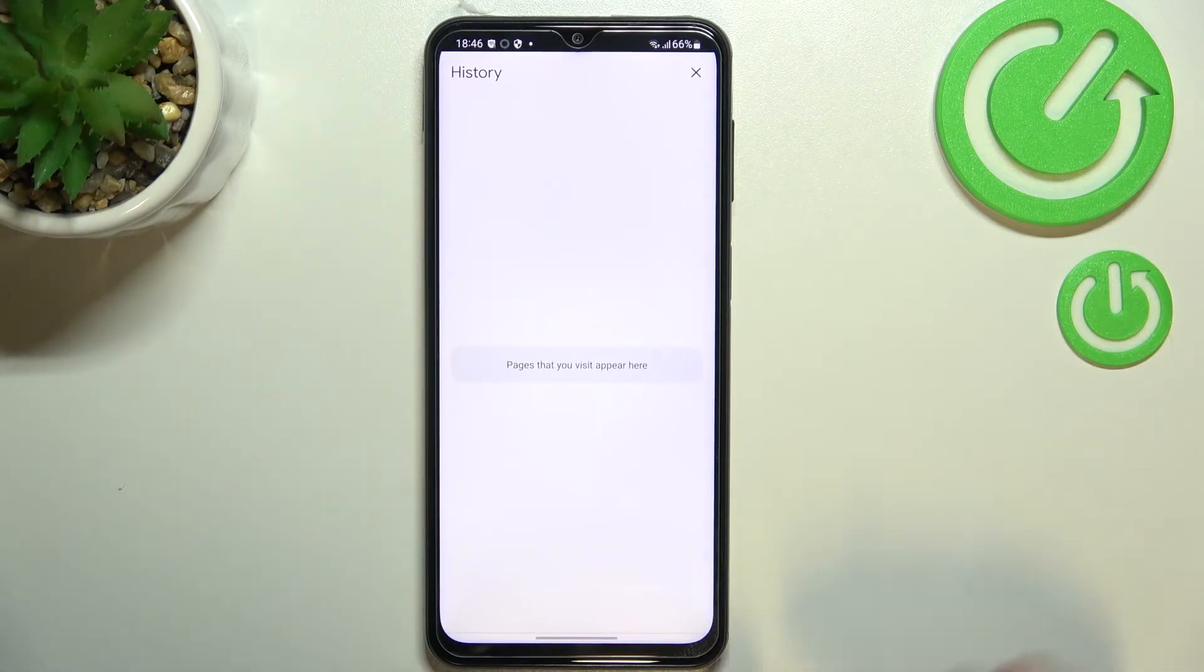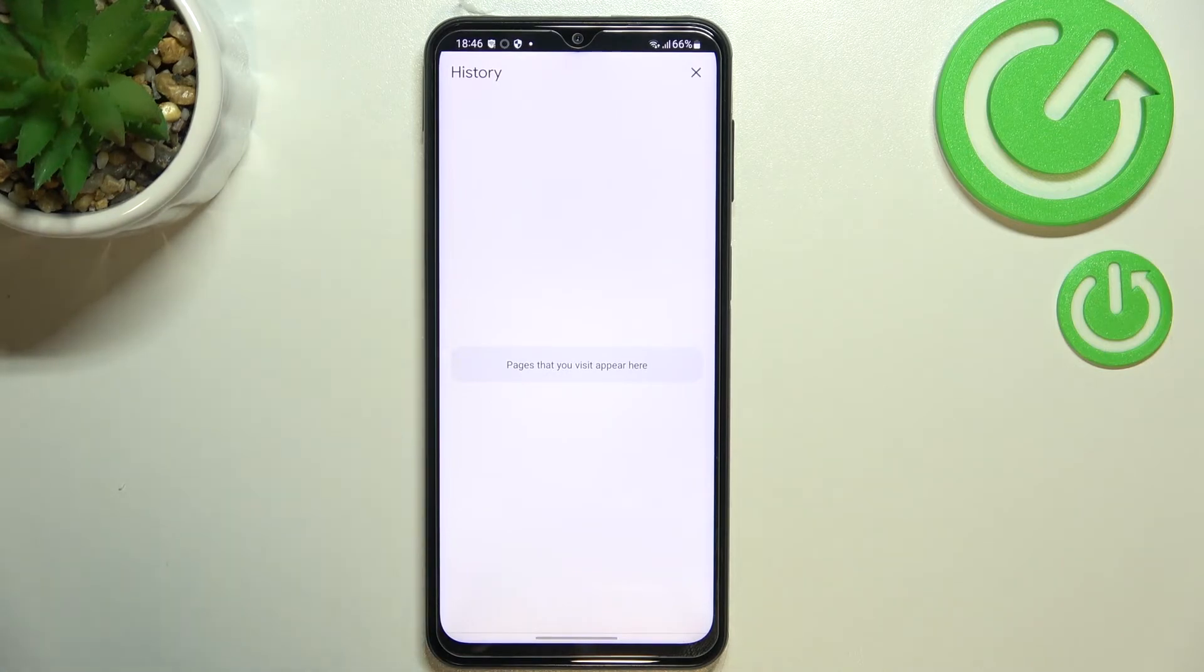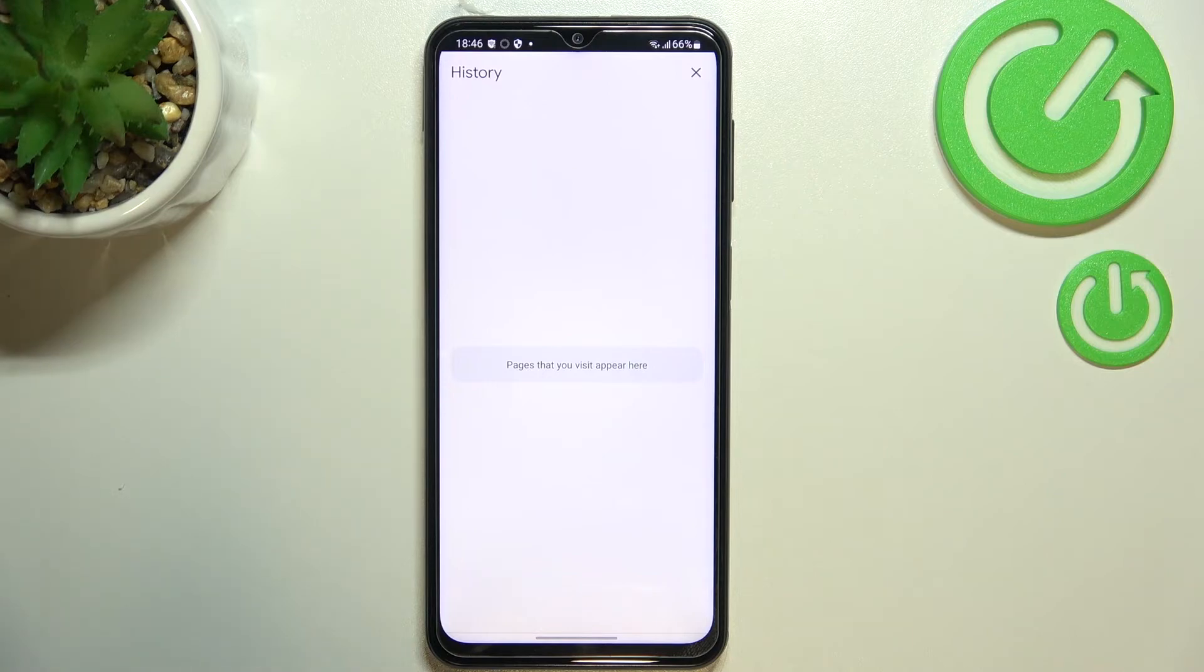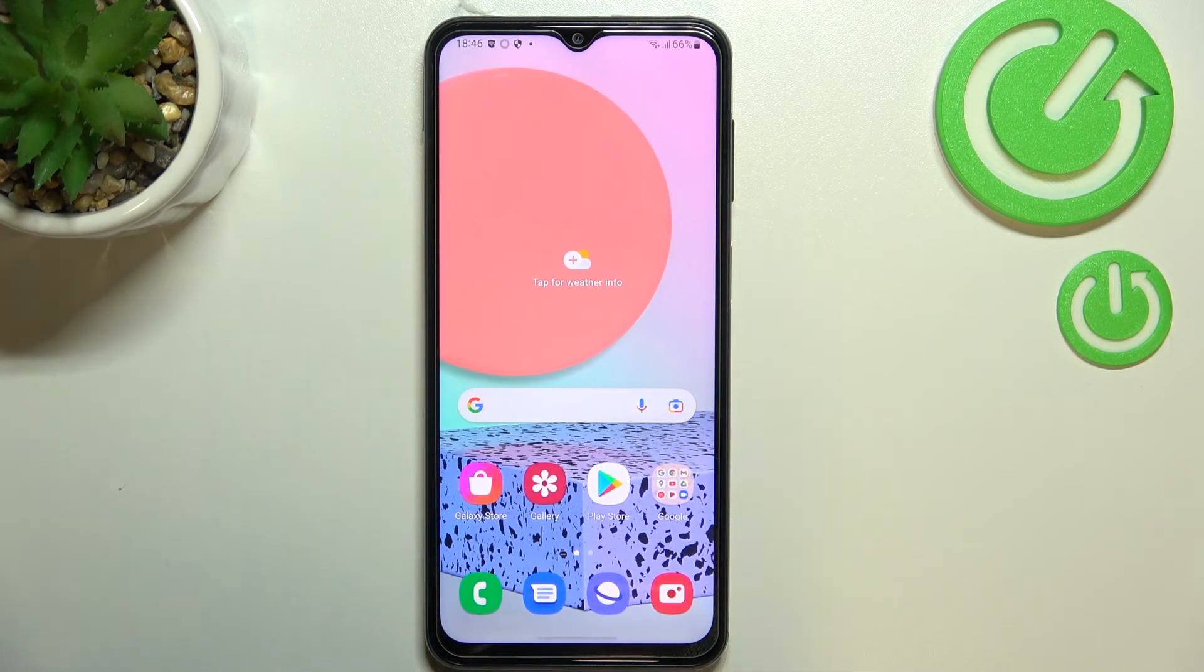As you can see, we just got back to the History, which is now empty. This means that we just successfully removed everything. So basically, that's all - this is how to clear browsing data in your Samsung Galaxy F23.